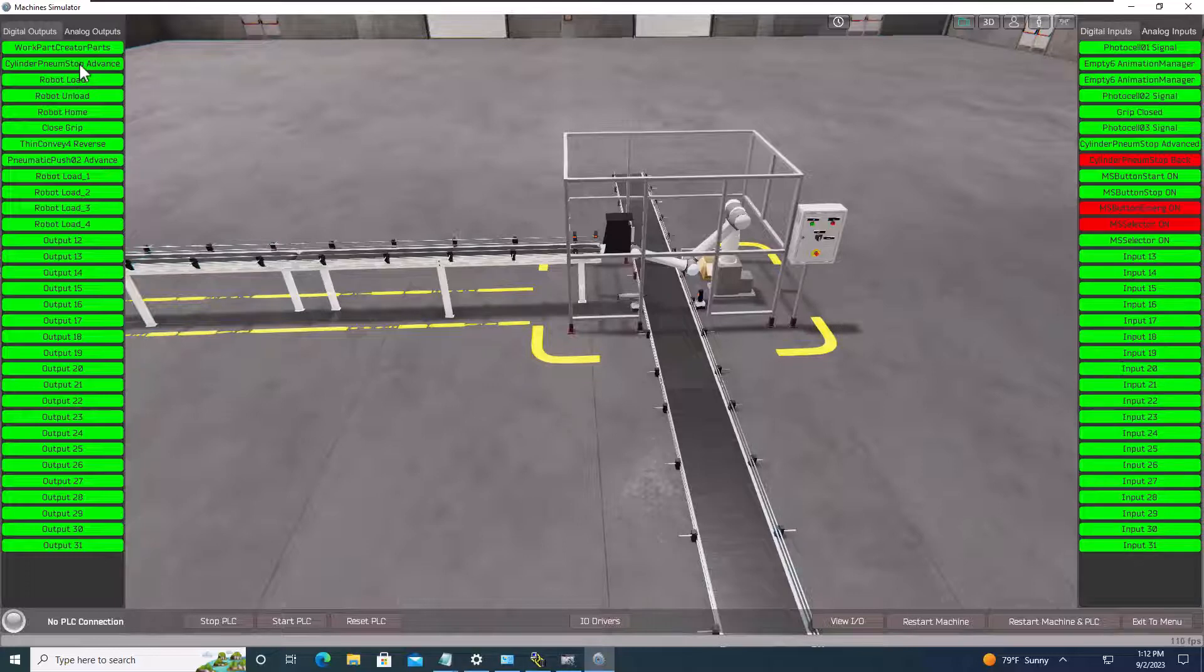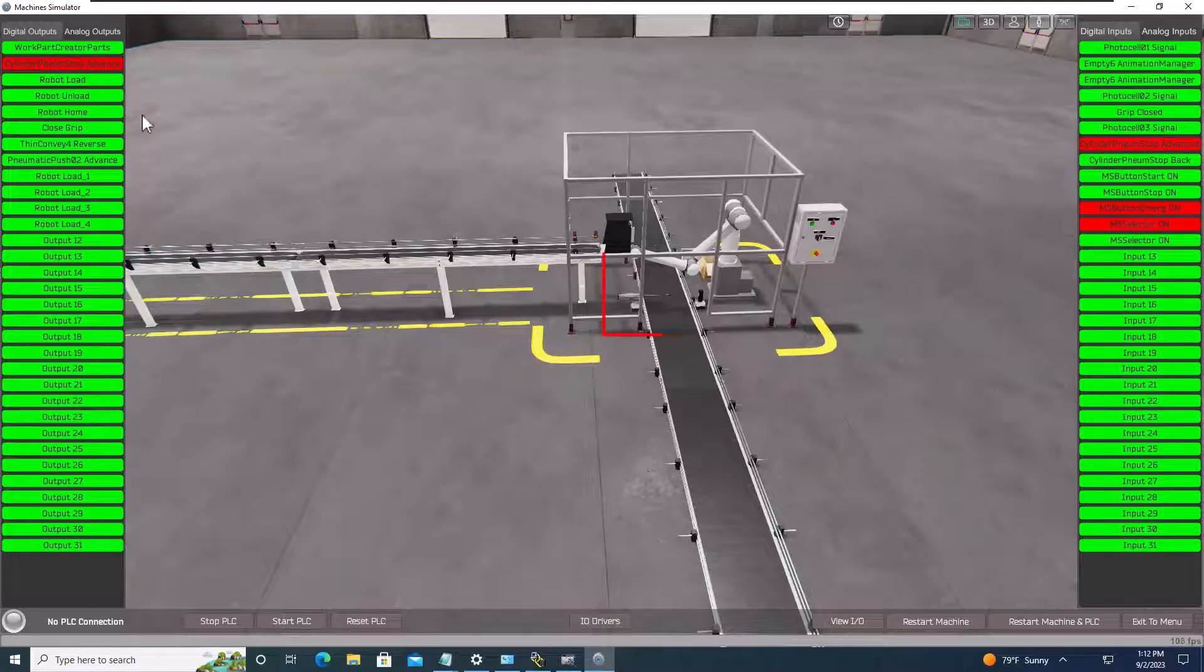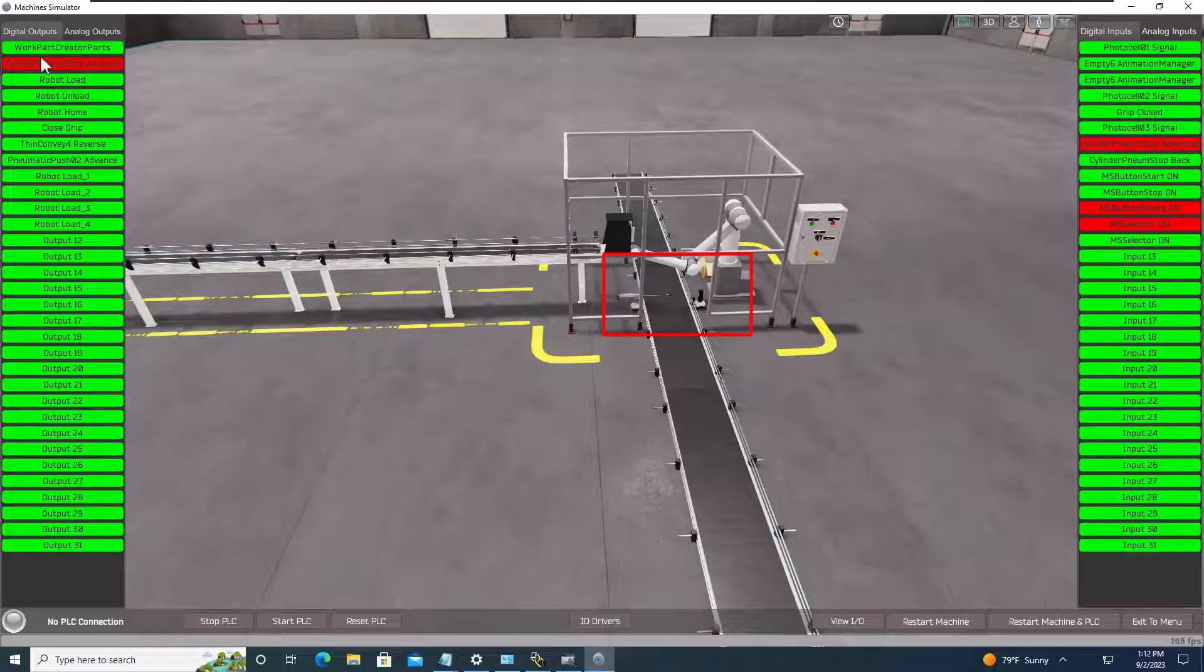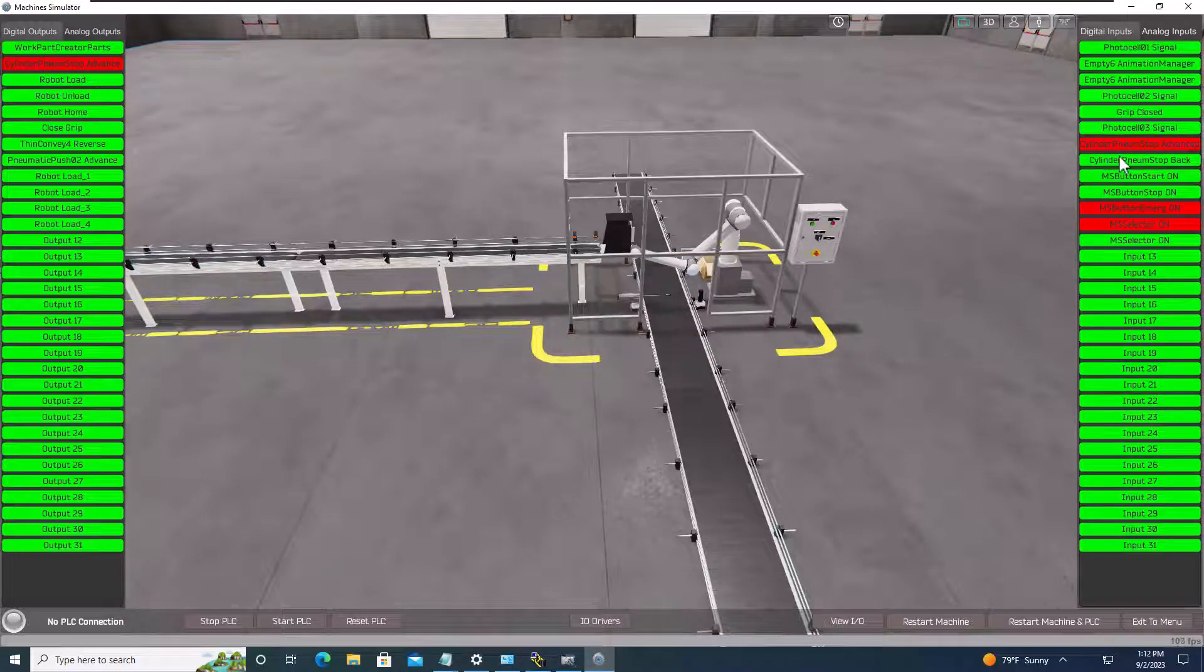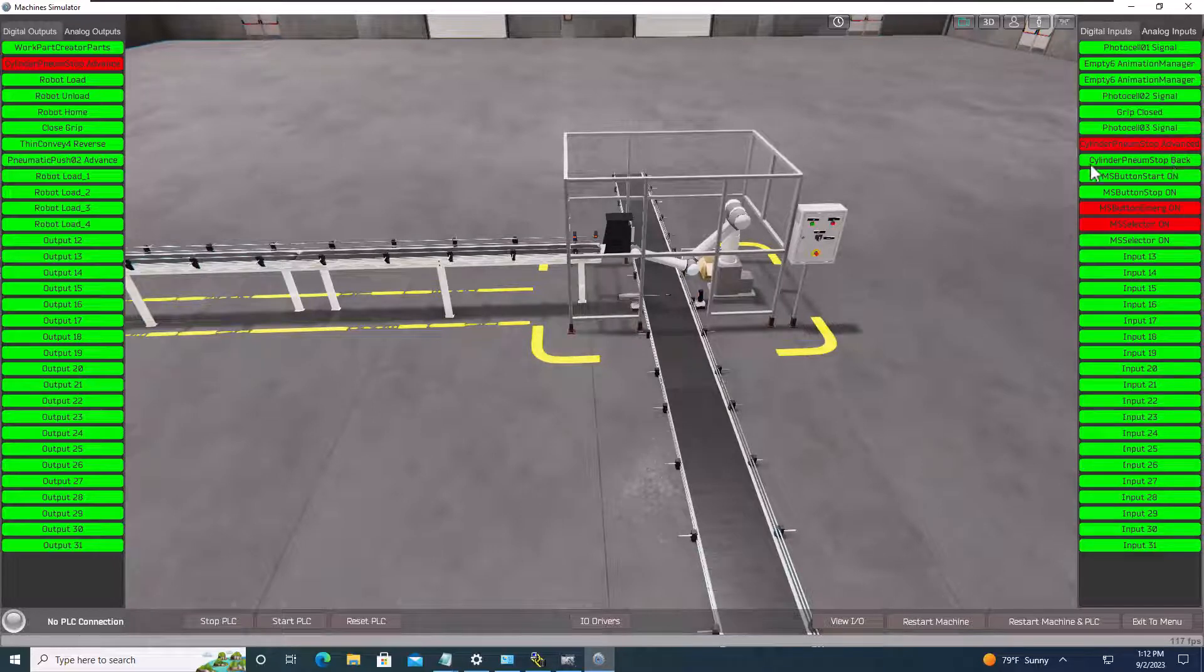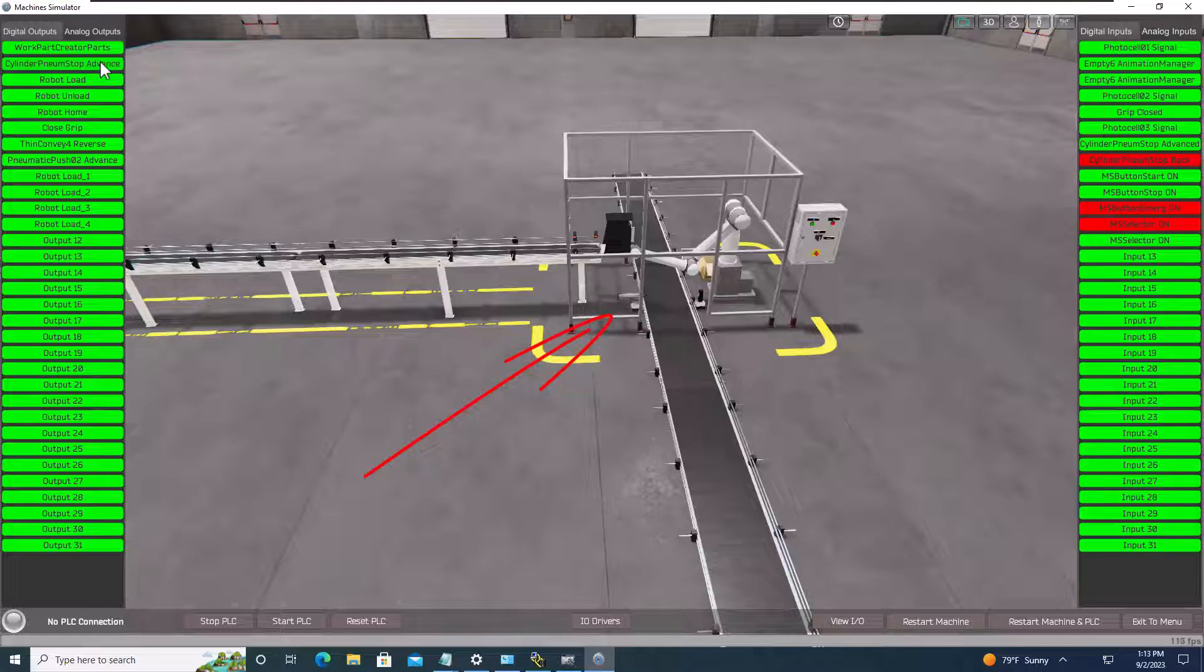So what we're going to do, first I'm going to pop out my cylinder right here, and you can see my cylinder came out, and it also transitioned this from back to advanced. If you watch that, the input, so it has a reed switch on that actual cylinder.